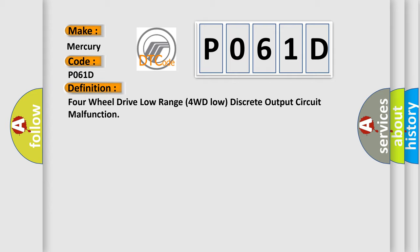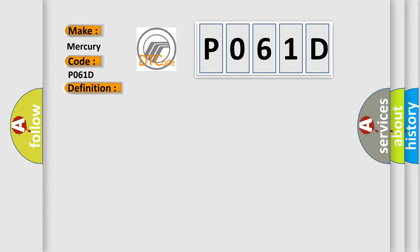And now this is a short description of this DTC code: Ignition on system voltage 9 to 18 volts.